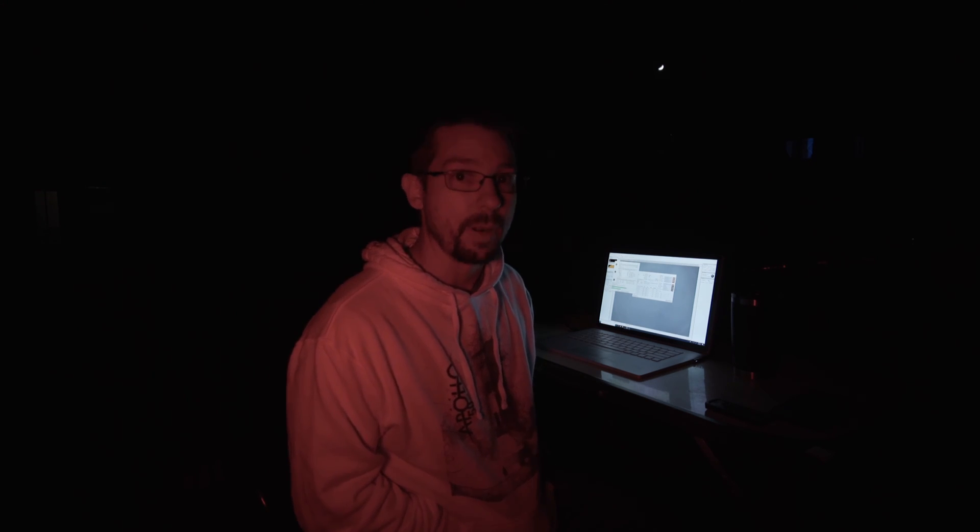Likewise with the maximum you don't want your flats to expose for too long otherwise you would wind up with too much dark noise and you have to make dark flats for them. ZWO recommends that their ASI cameras use a 20,000 ADU flat frame.